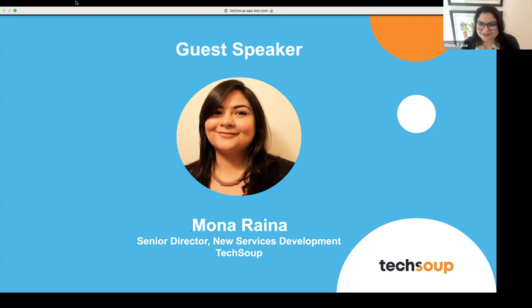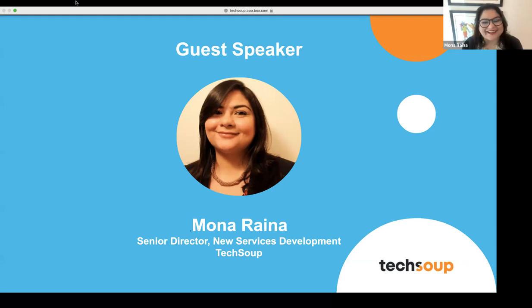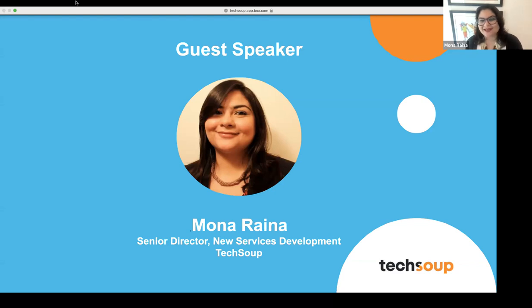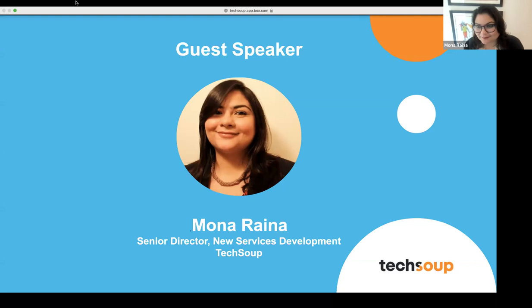Hi, everyone. Good morning. Good afternoon. I hope you all had a great breakfast. My name is Mona, and I work at TechSoup with the Solutions and Services team.